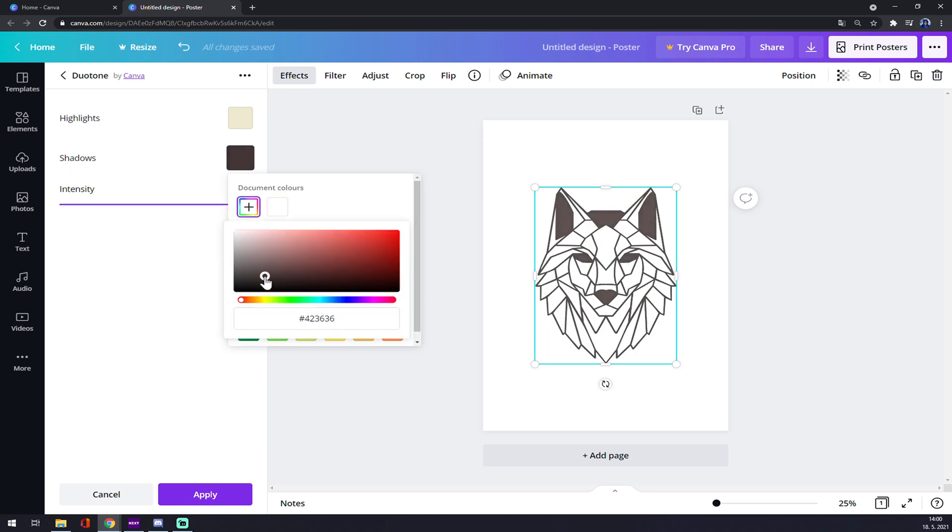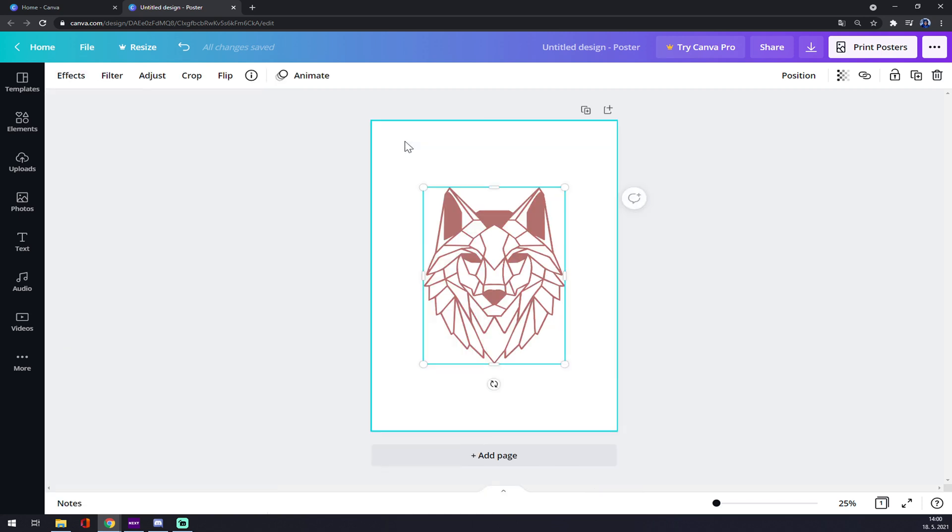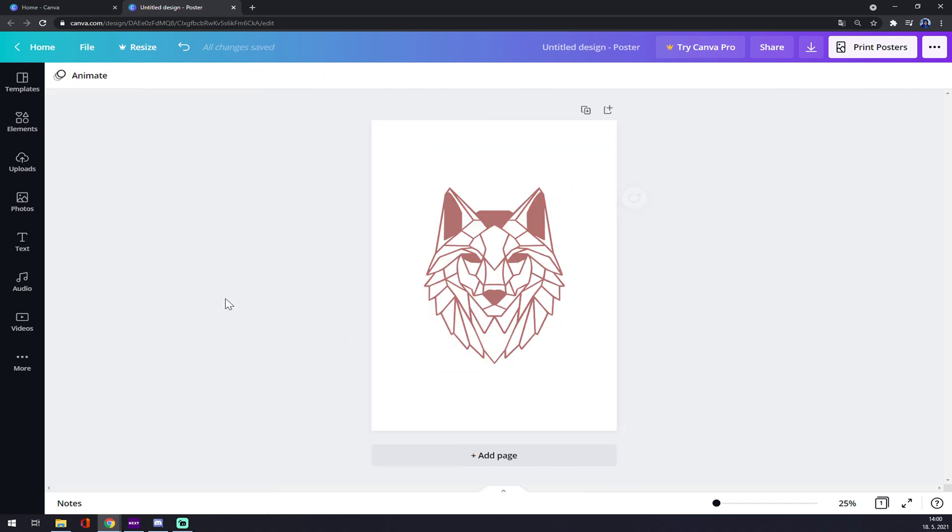You can tweak it all you want according to your color code or something, and that's about it. Your logo is done. Thanks for watching and see you in the next video.